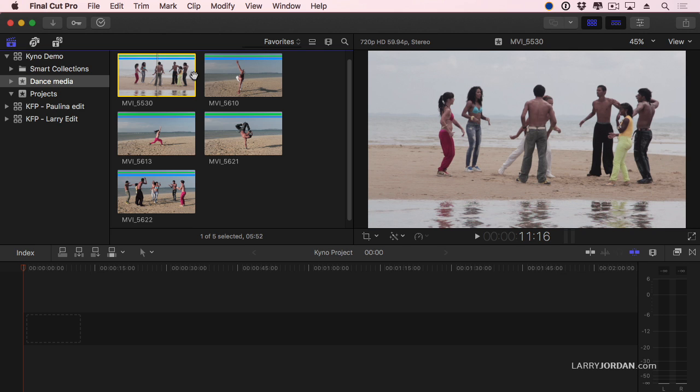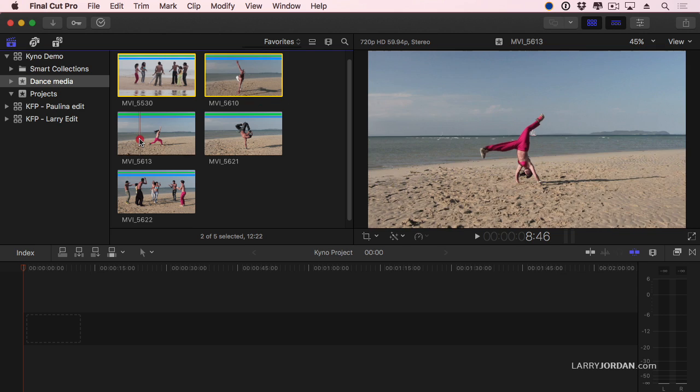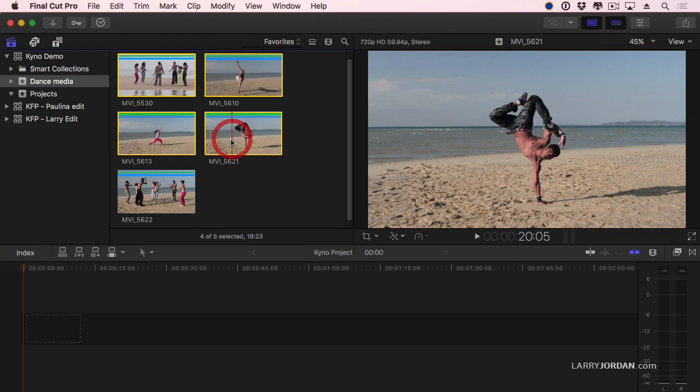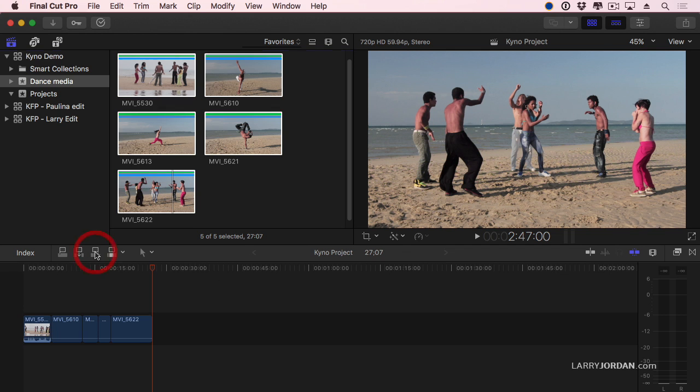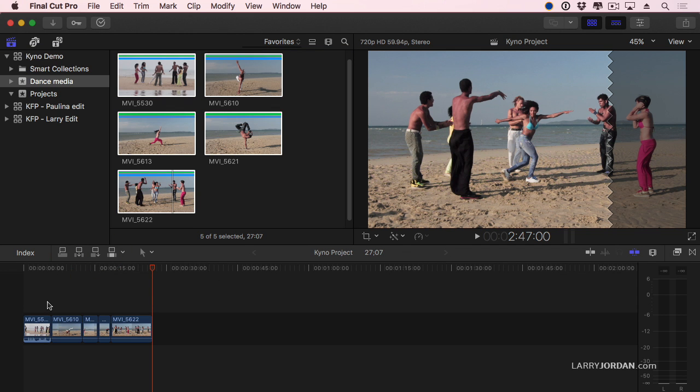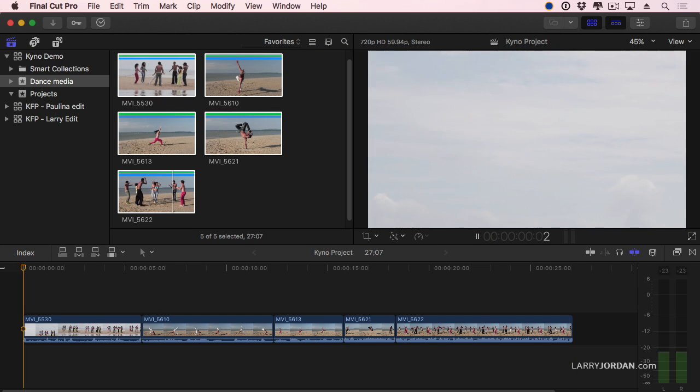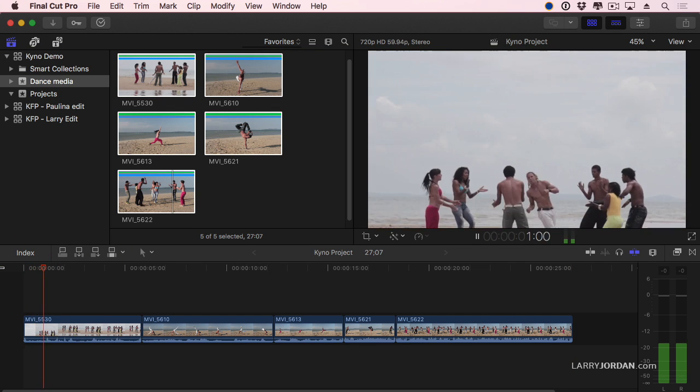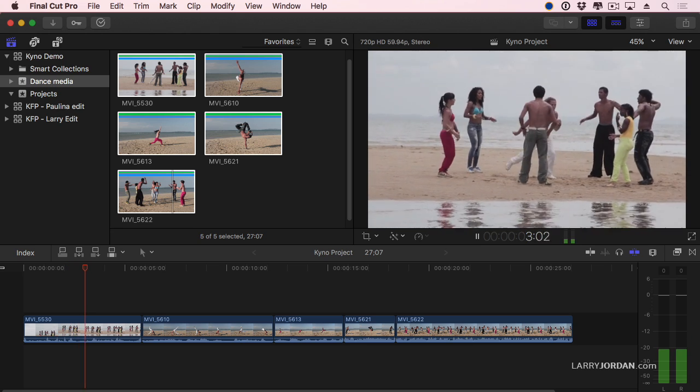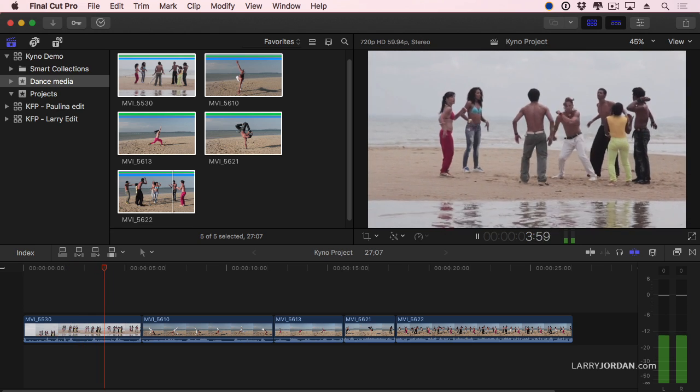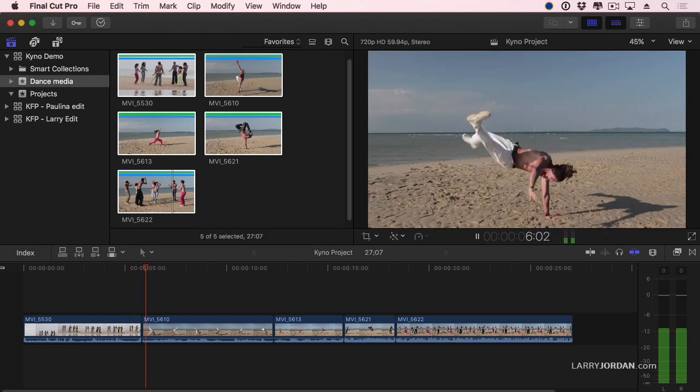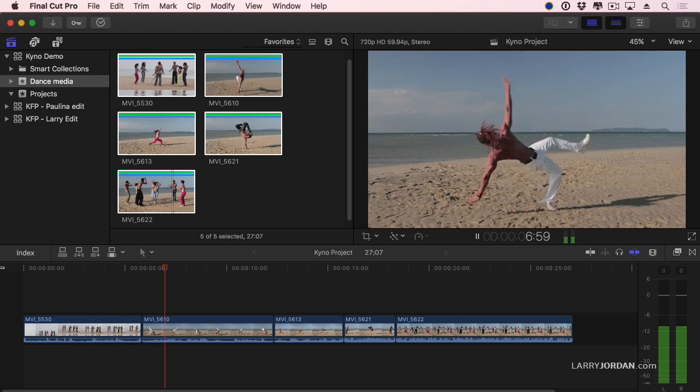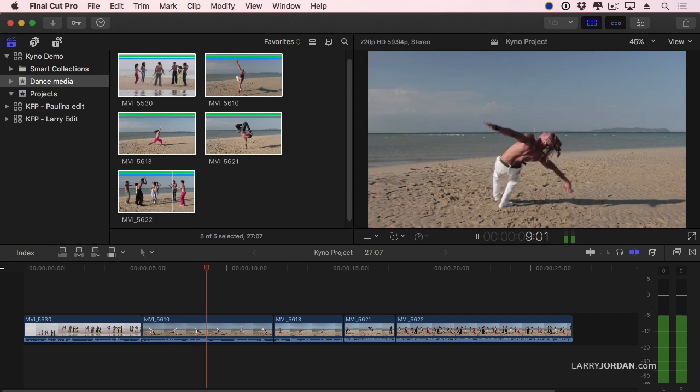I'm going to start with this clip. Command-click, Command-click, Command-click, Command-click. And I've selected those five clips. Click this icon right here to do an append edit to the timeline. And that quickly, I've now created a rough cut in the order that I want the clips that's been edited for me.